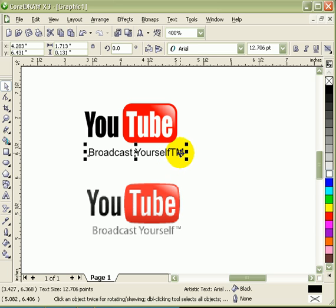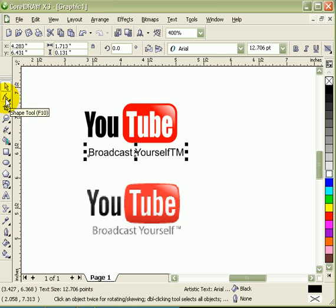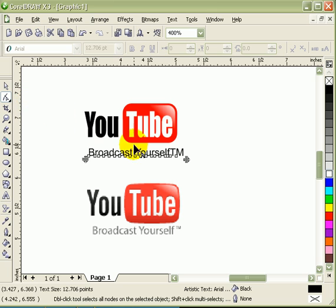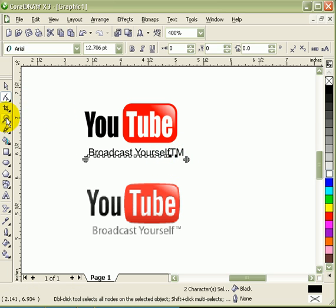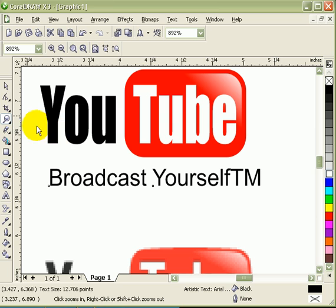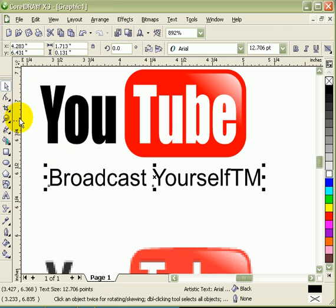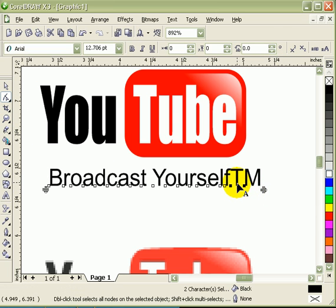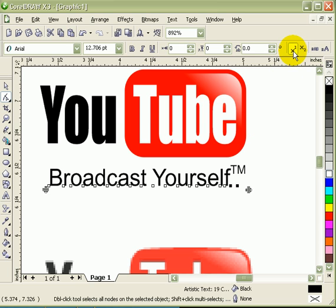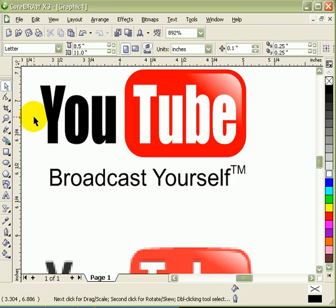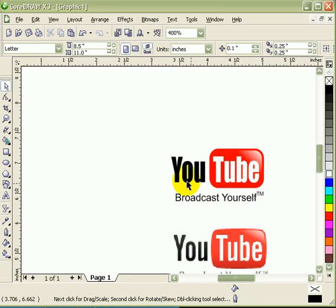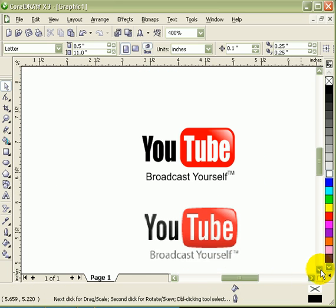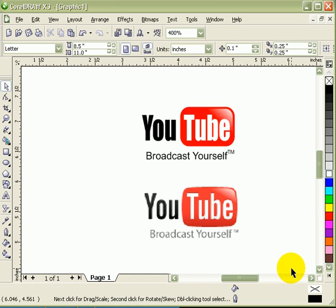You notice the TM is big right, so what I'm going to do is make it a superscript. So click on the shape tool and I choose these two nodes here. It says TM, it goes superscript. That's it.